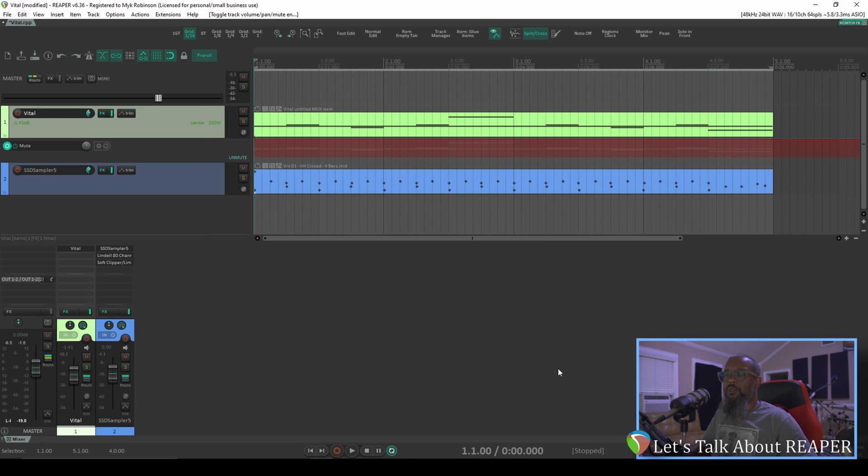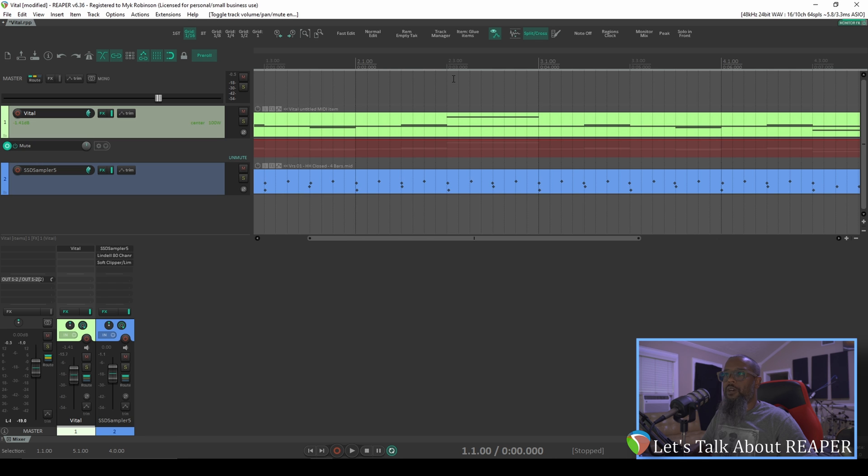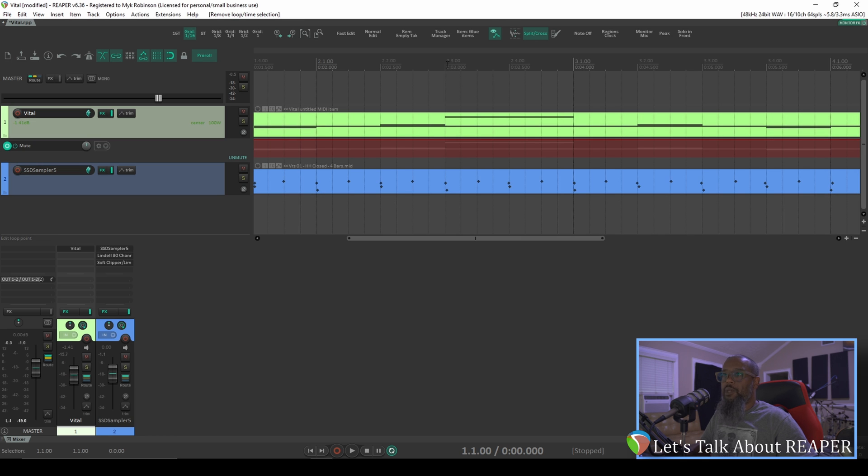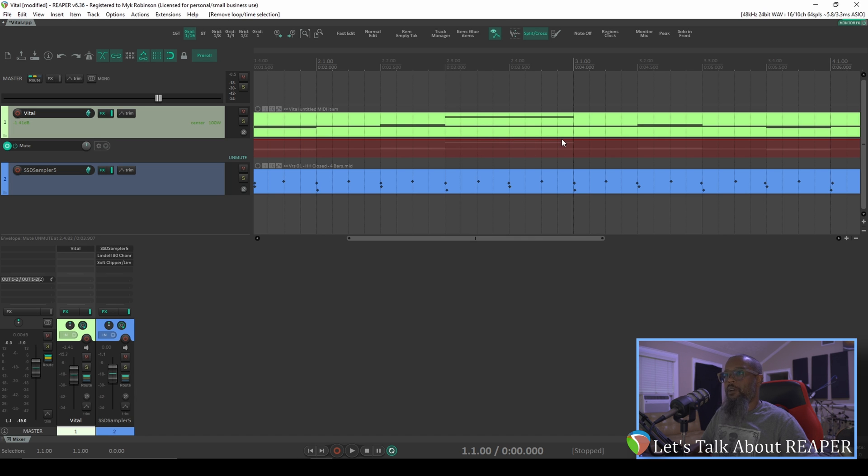I think what I'd like to do is create maybe a 16th note stutter effect on beats 3 and 4 of the second measure. I'll zoom in a bit so we can see our time, and here's our second measure beats 3 and 4. I'll need to create an automation item there. Now you can write automation directly to this line, but the nice thing about automation items is that they can be reused by copying and pasting, or they can be pooled so that you can have multiple copies of the same envelope that are all controlled and changed by the parent.